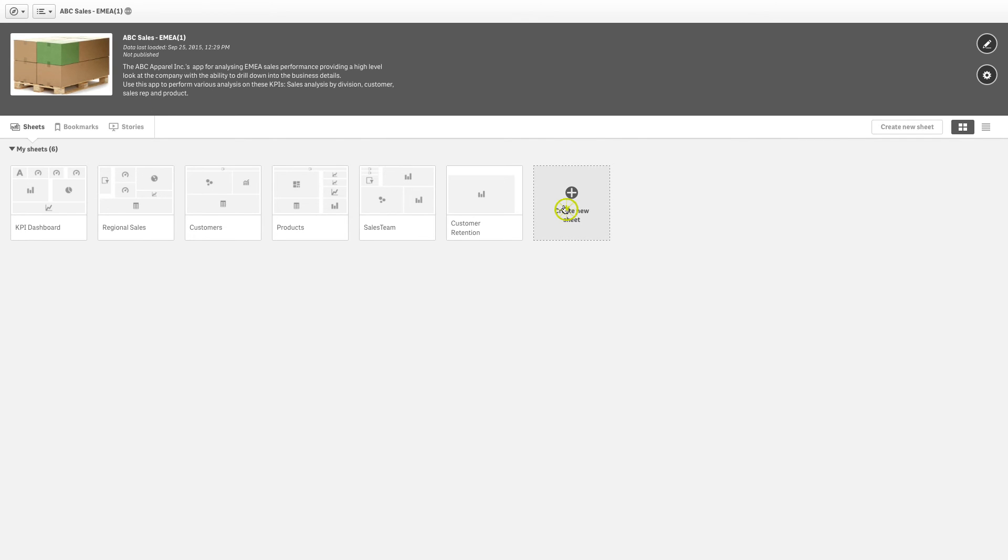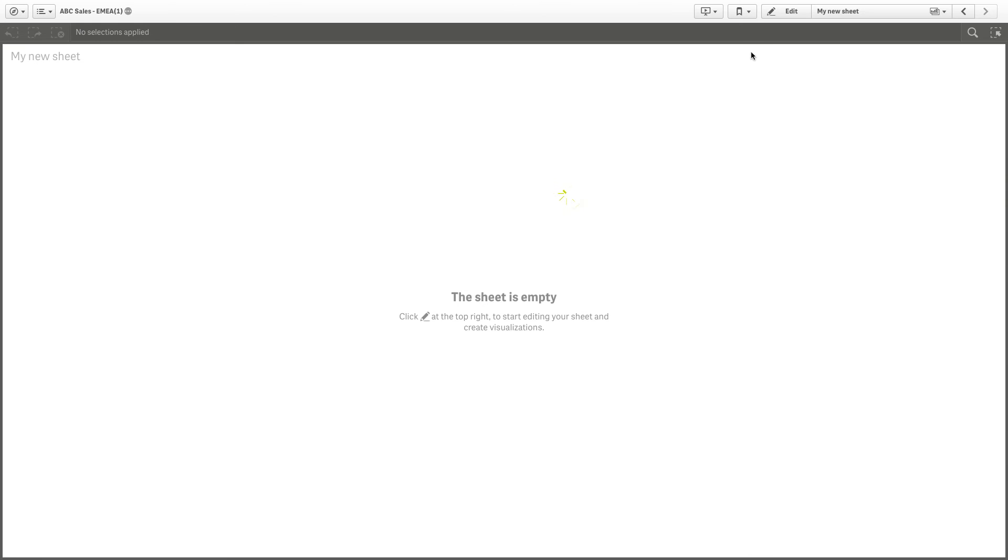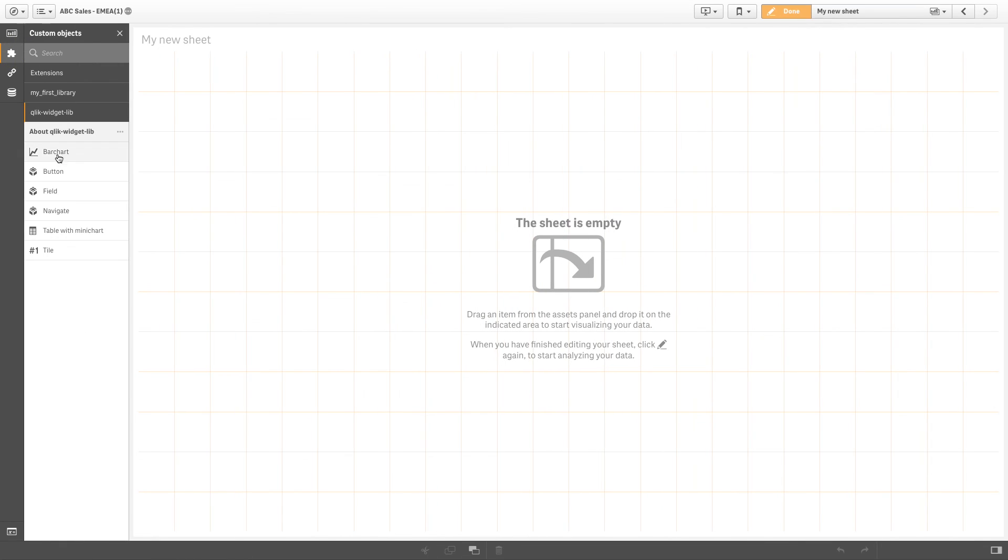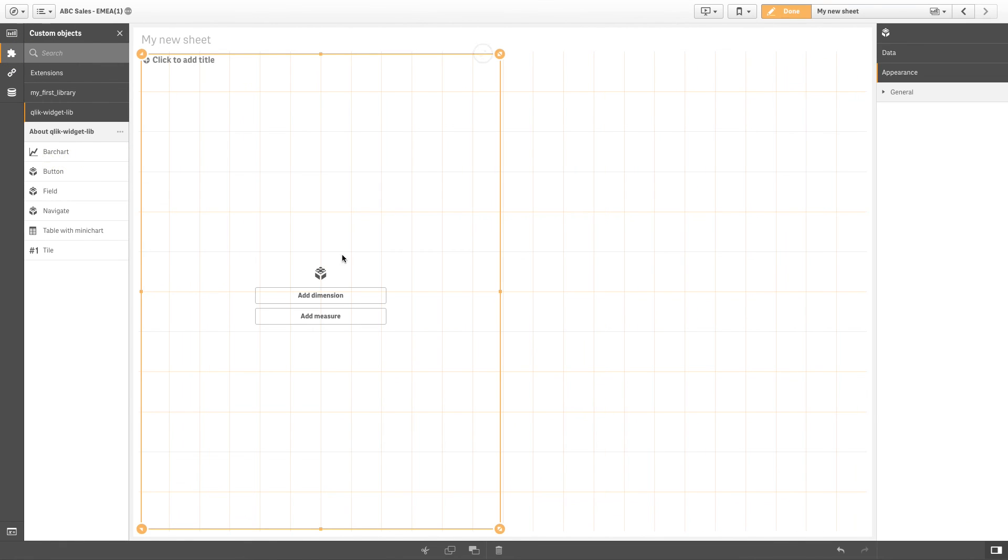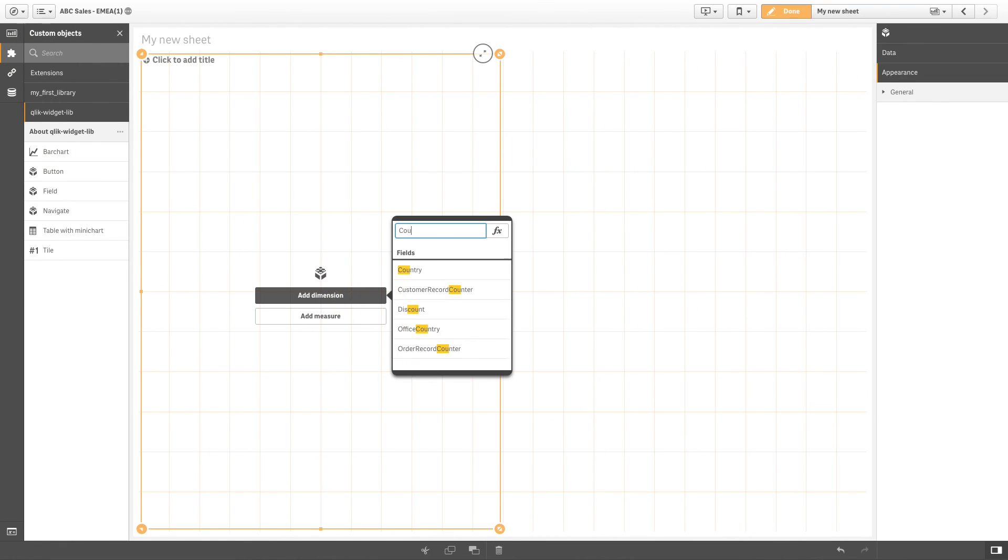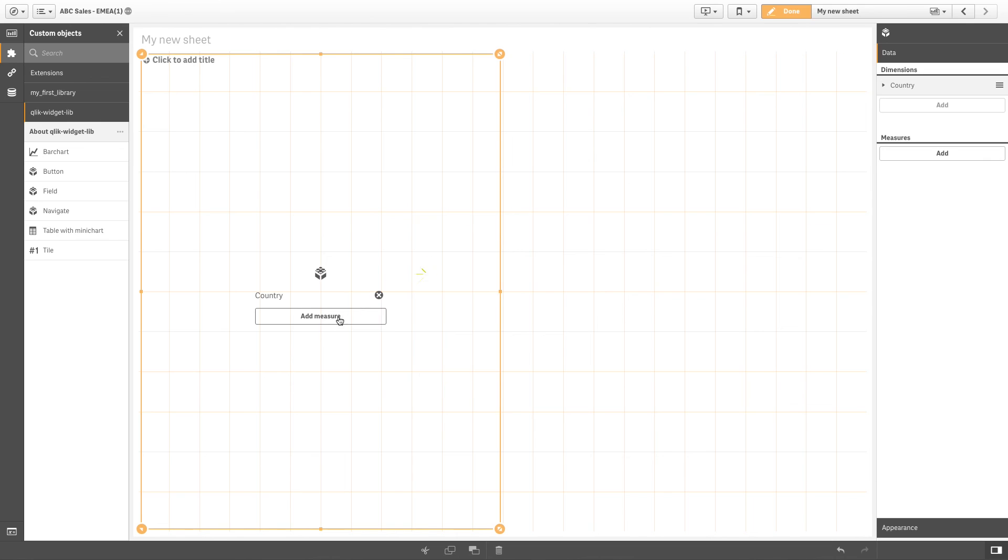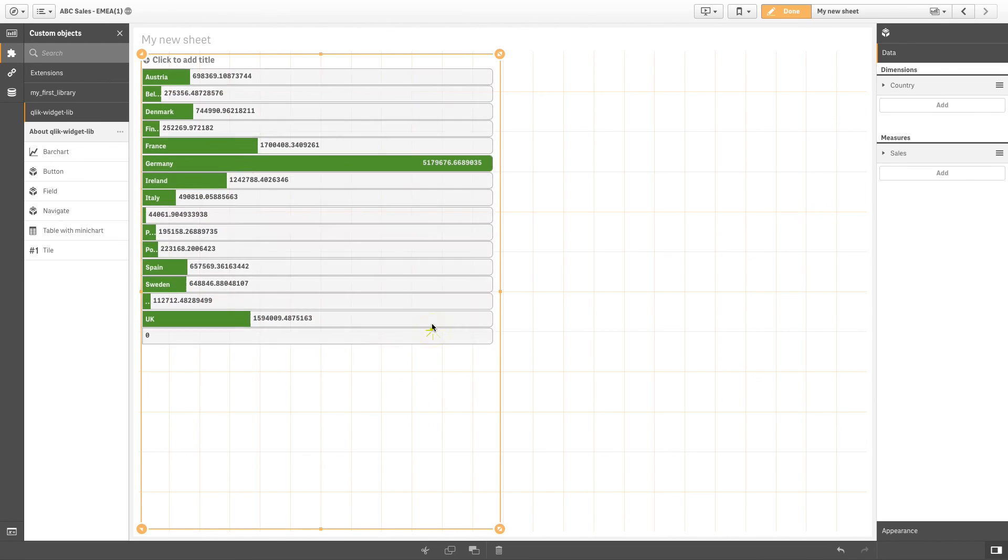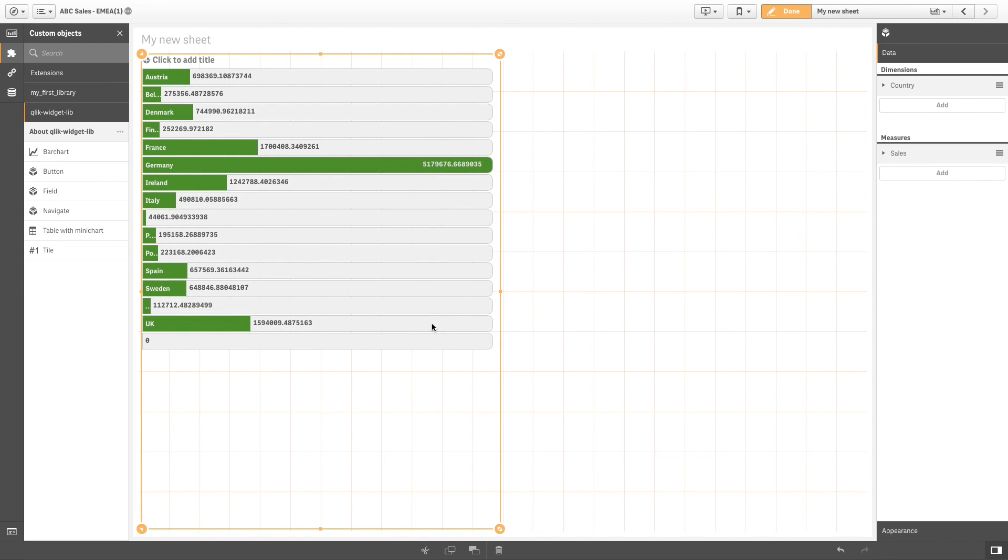Now the widgets that you've created will be in the widget libraries in any of the apps to which you have access. You can add them to sheets just like working with standard visualizations. Drag and drop the widget into your visualization and add the data you want. And that concludes this video. Thanks for watching.